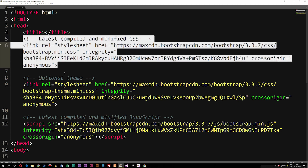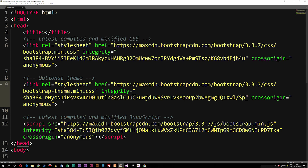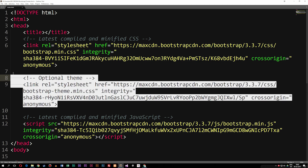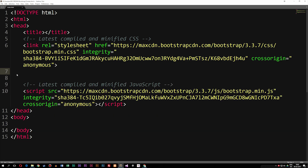The next one is an optional theme, which means we can use some kind of pre-made theme inside our Bootstrap website. I'm going to go ahead and delete that for now since we're going to make our own theme.